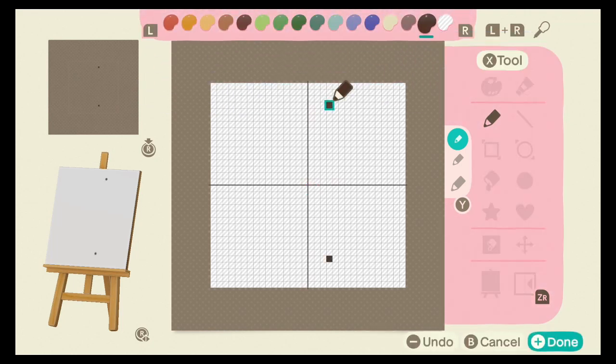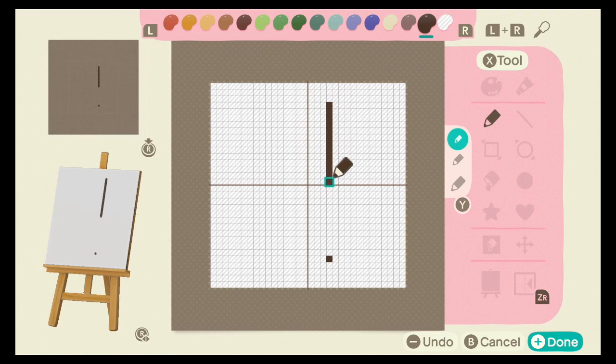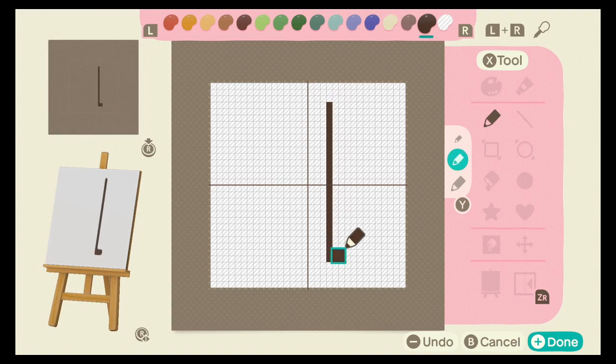Draw a line in the top right quadrant, 3 spaces from the top and 3 spaces from the center line, down to 4 spaces from the bottom. Then extend the bottom 2 spaces of your line all the way to the right.